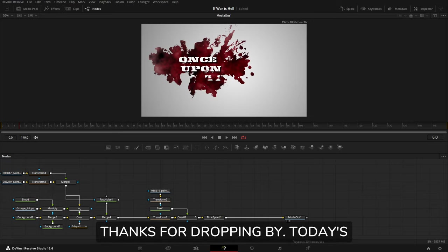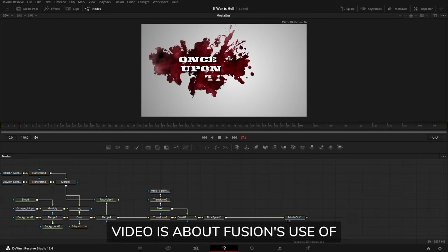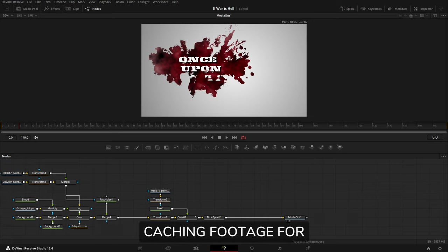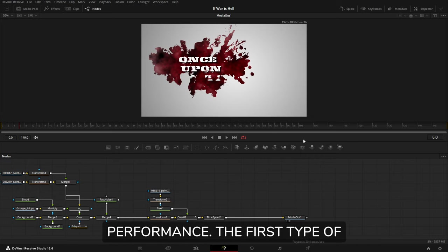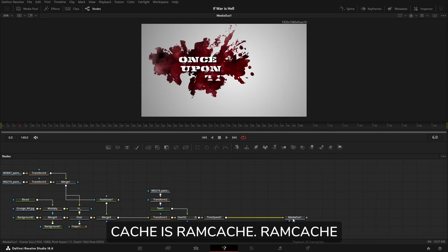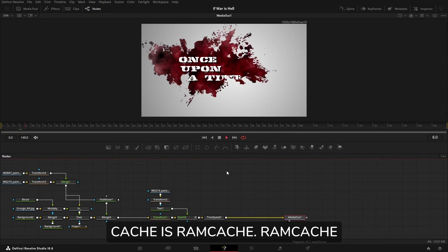Thanks for dropping by. Today's video is about Fusion's use of caching footage for increased playback and rendering performance. The first type of cache is RAM cache.